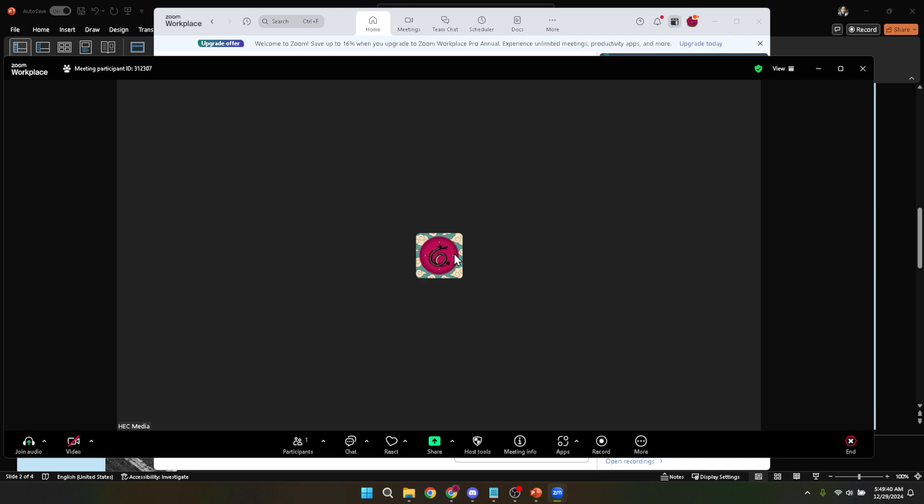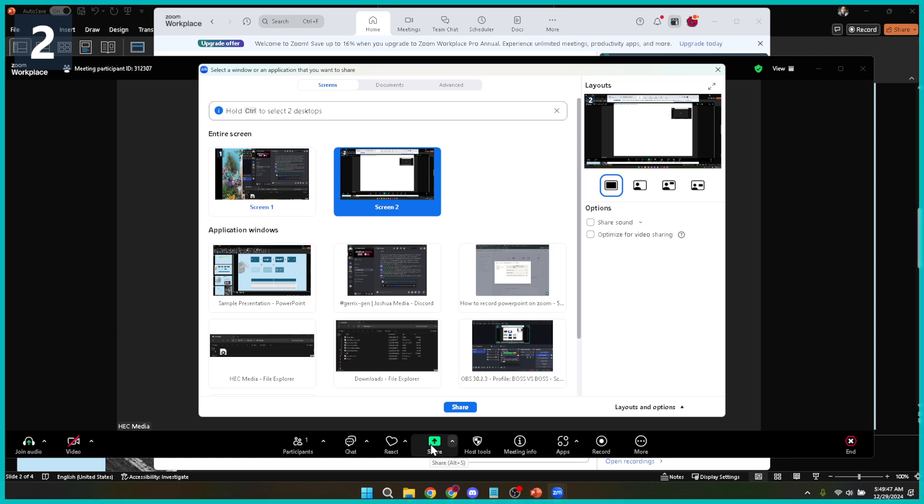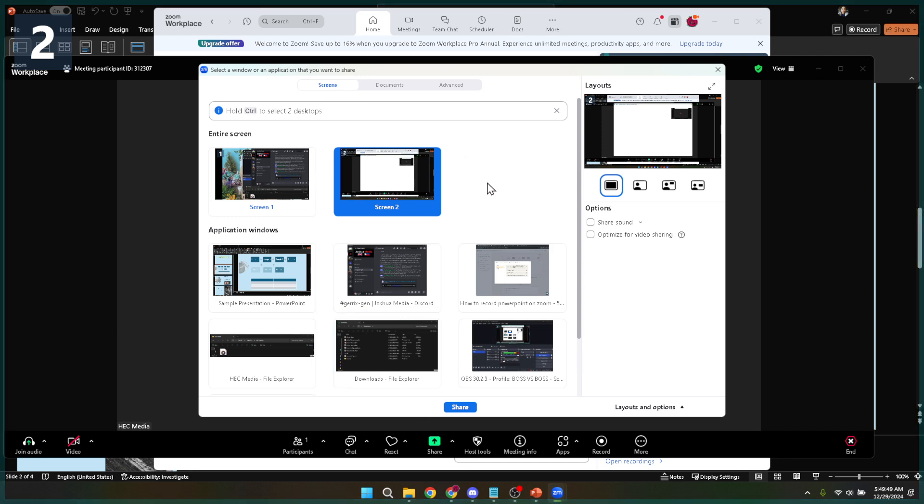Once you're in the meeting and ready to present, it's time to focus on sharing your PowerPoint correctly. Here's where the magic happens and you ensure your notes stay private. Look for the share screen button in Zoom which is usually located in the control bar at the bottom of the Zoom window. Clicking it will open a new window with multiple options for what you can share.